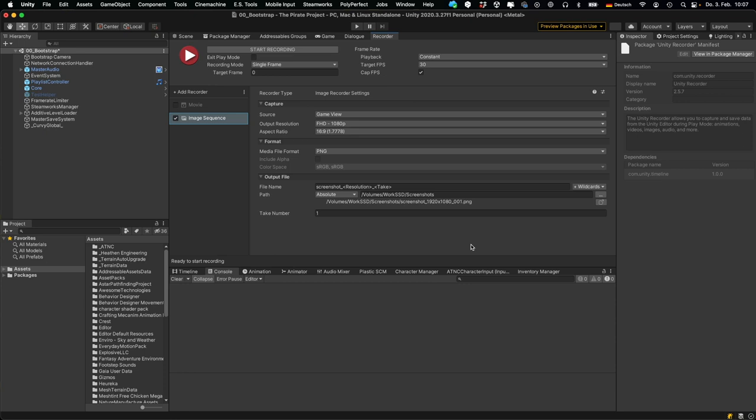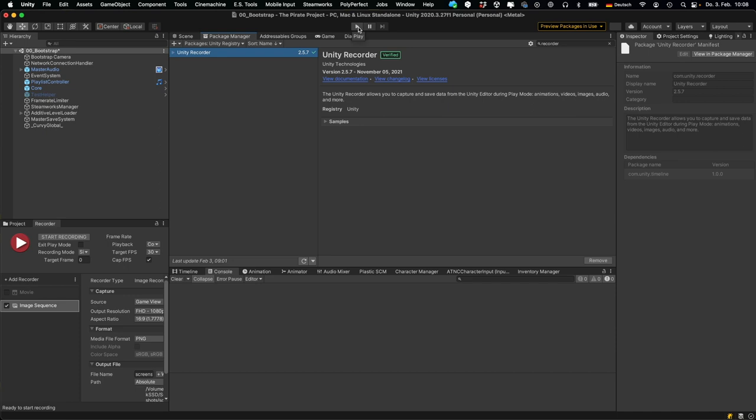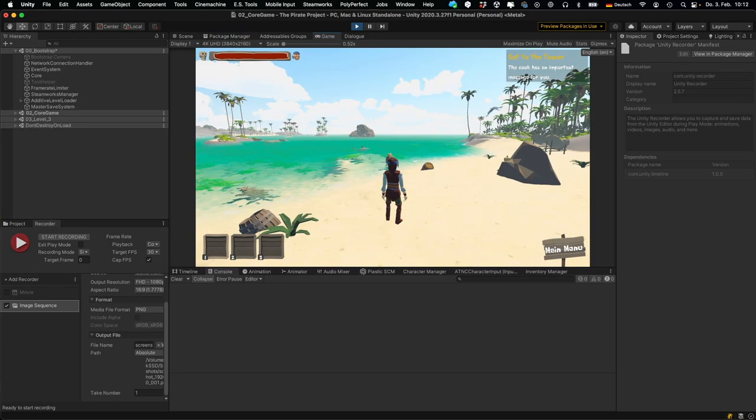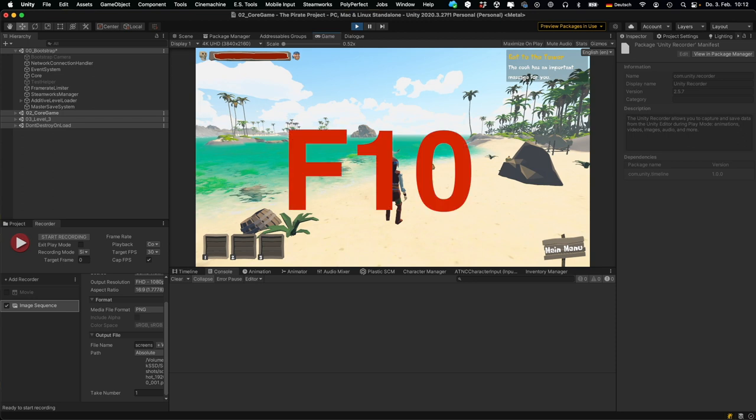And this is all that you need to set up. Now before entering play mode you might want to put the recorder at the side and make sure your screenshots recorder is the only active one. And then go into play mode. Now if you're in play mode, move your character to an interesting position and then simply hit F10.